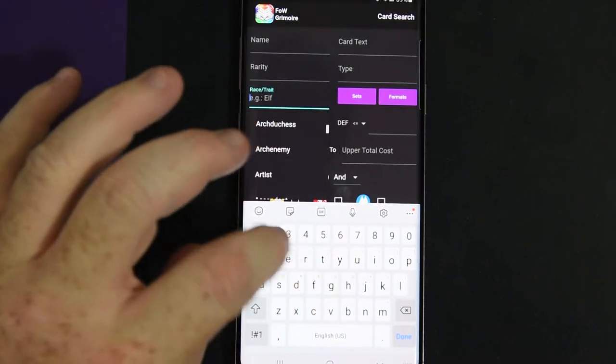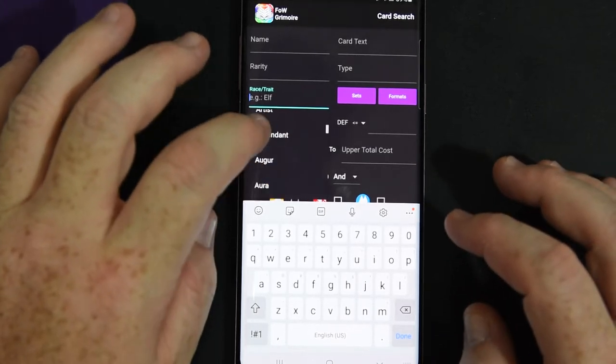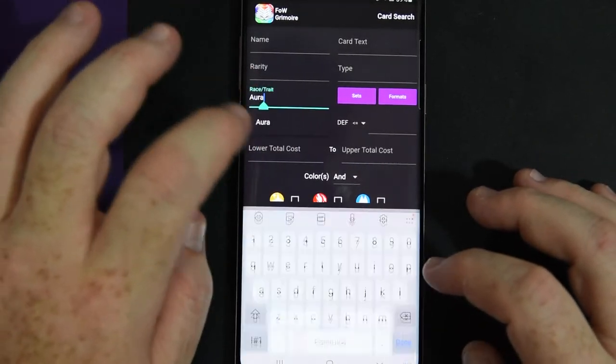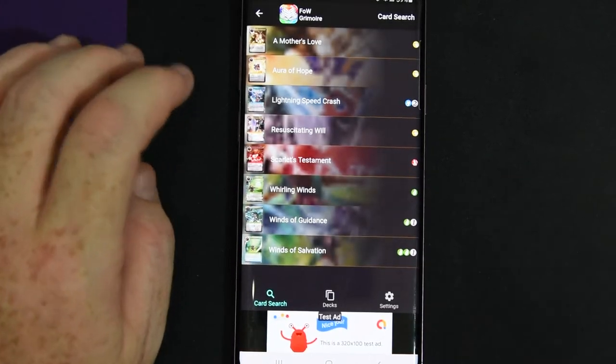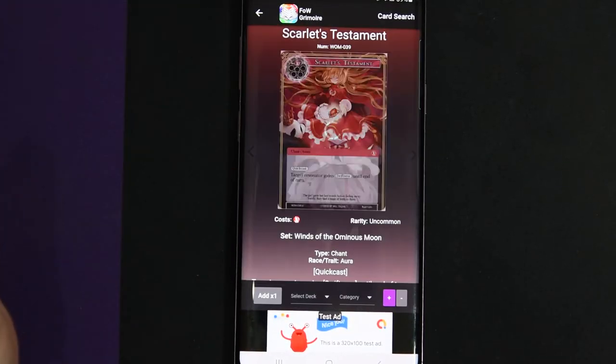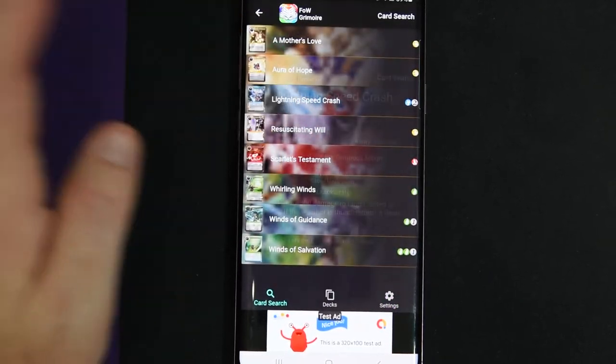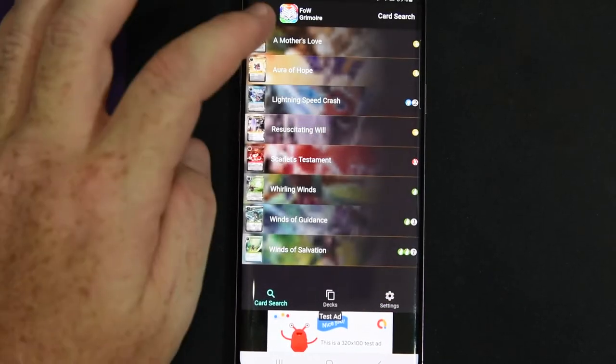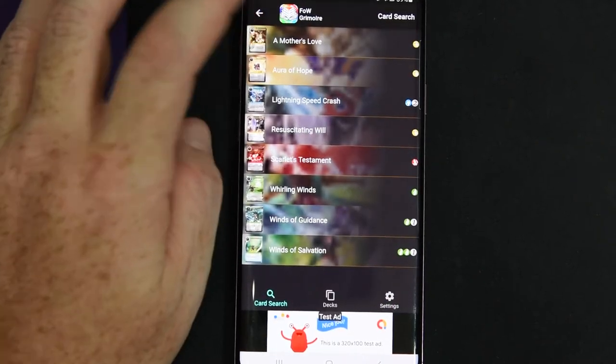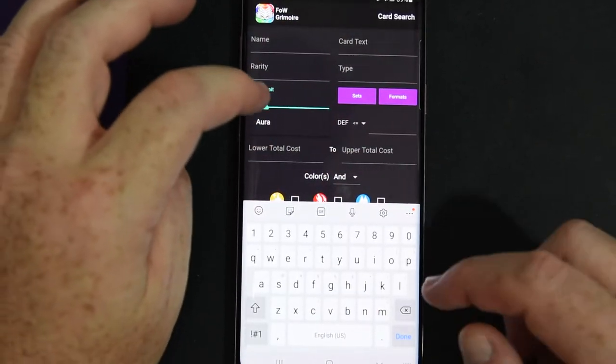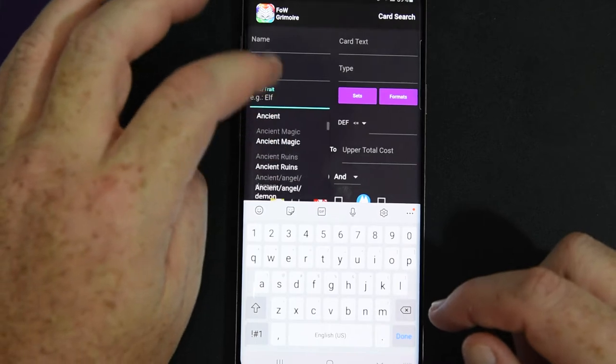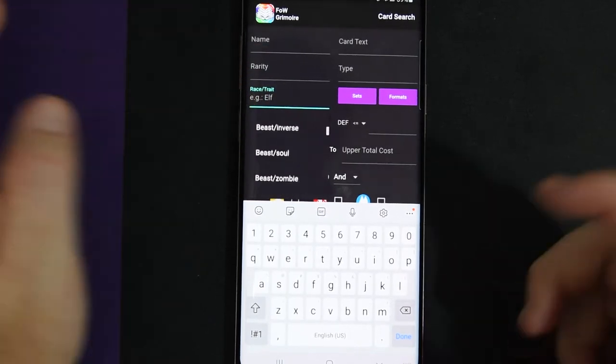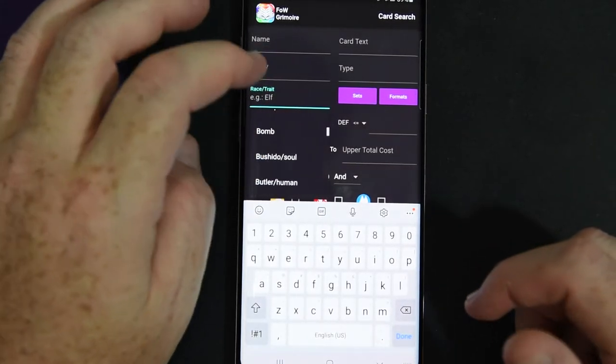You can search by race or trait and it literally pulls up everything. So like let's go with Aura. Actually, yeah. It'll pull up all the auras and it searches them up. So you got like Scarlet's Testament, Lightning Speed Crash, all the Winds of the Ominous Moon auras that were there. And you can search literally any of the races or traits. So there's a huge list. Just have fun looking through it.